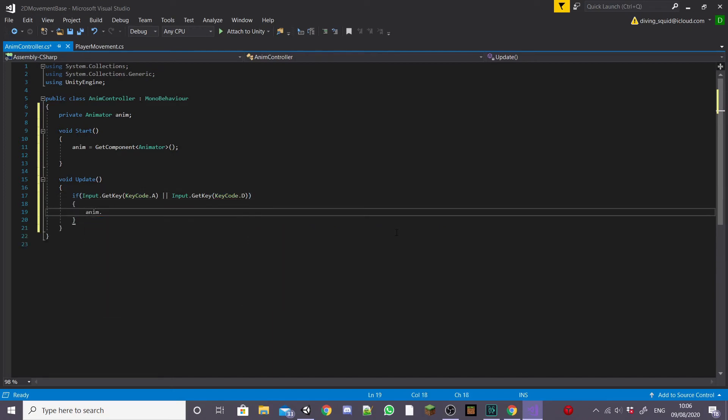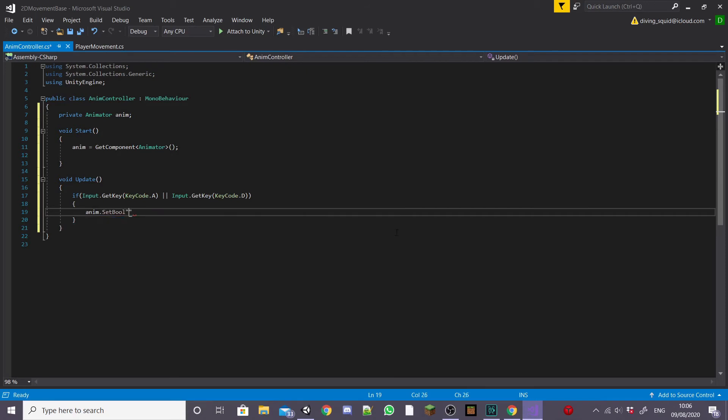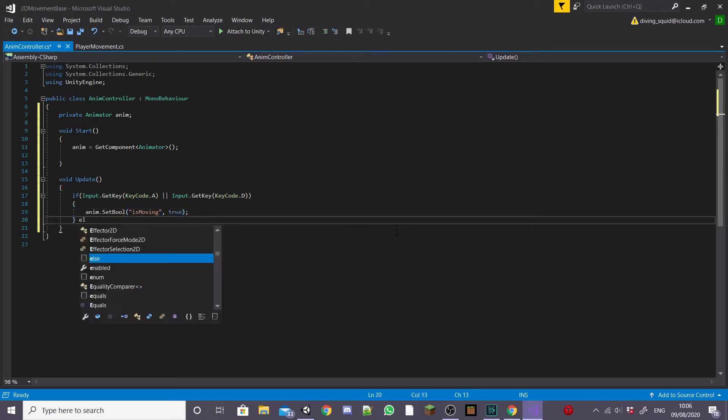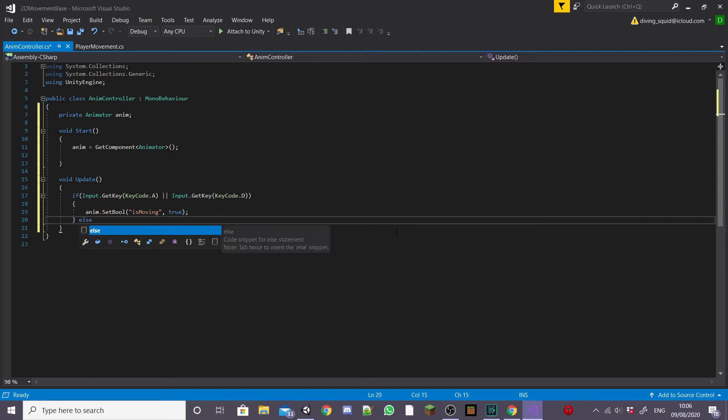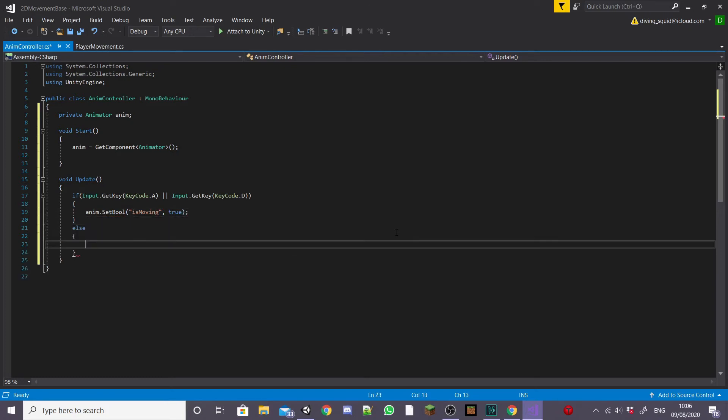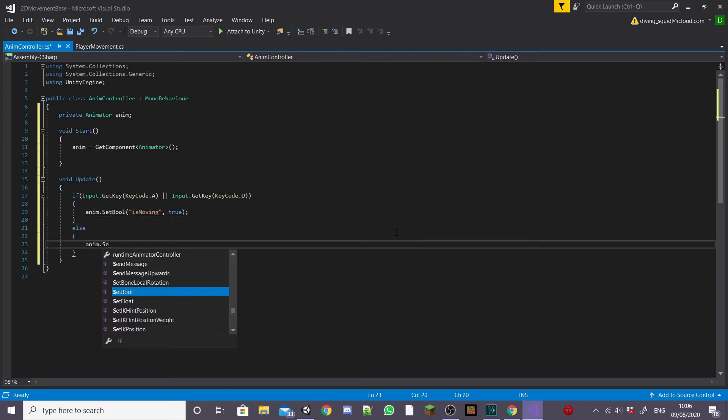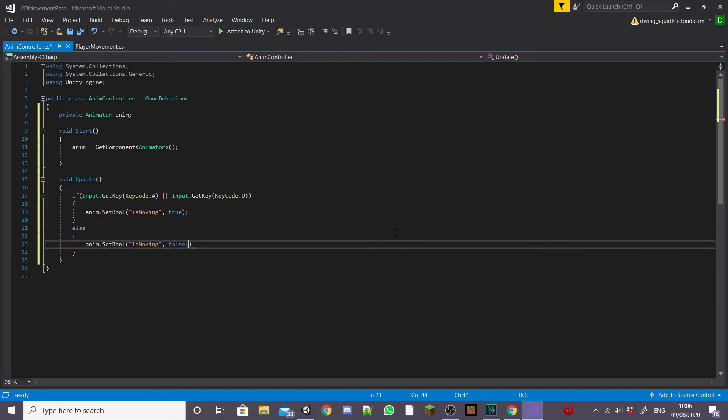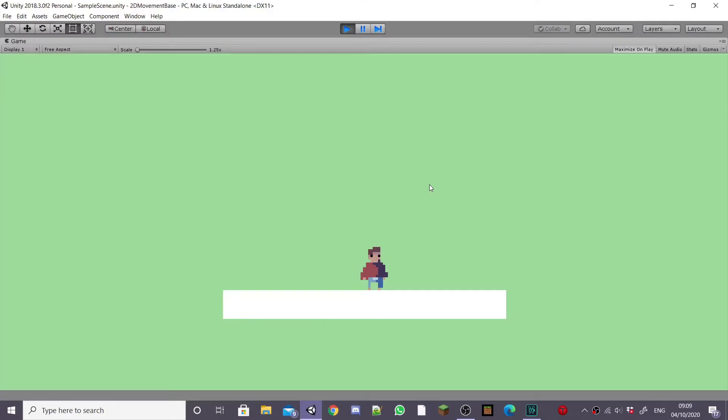Inside the if statement we're going to type anim.setBool and then the exact name of your bool parameter that you made. Mine is is moving and then we want to set this to true because our player will be moving. And then we want to create an else and type the exact same thing anim.setBool and then whatever you called your bool parameter mine is is moving but set it to false so that our player transitions back to our idle animation afterwards.